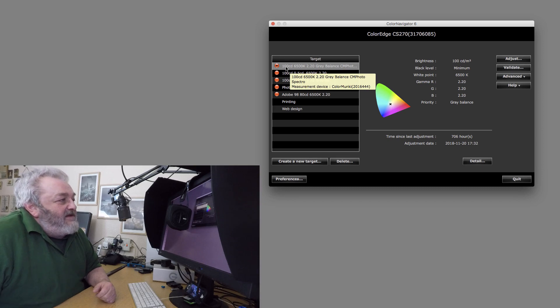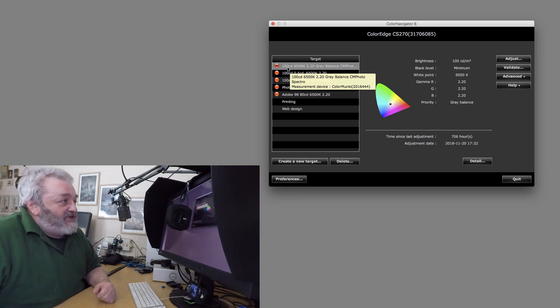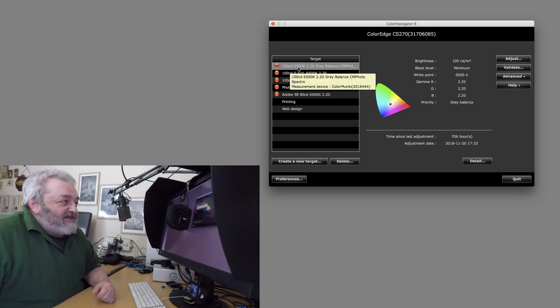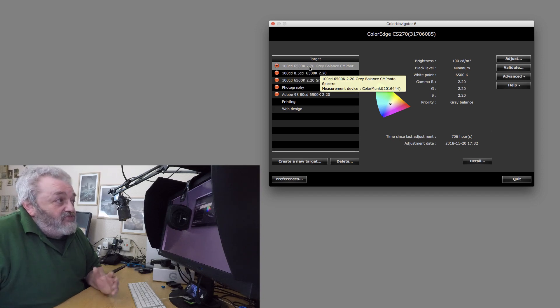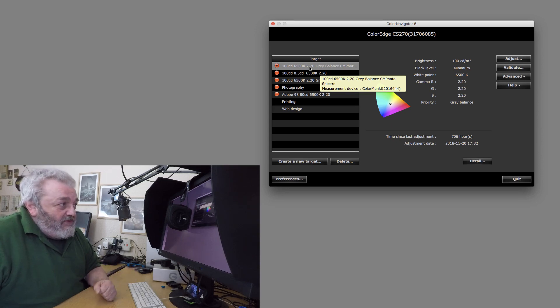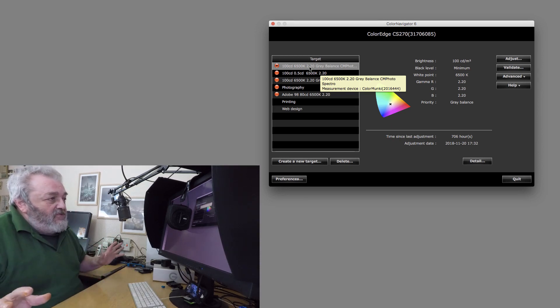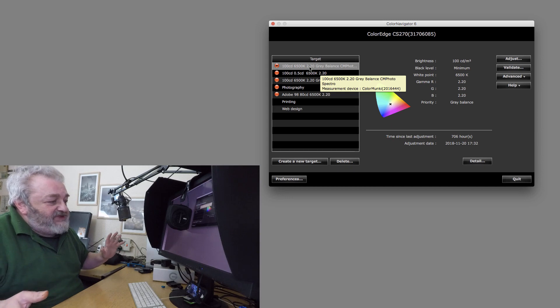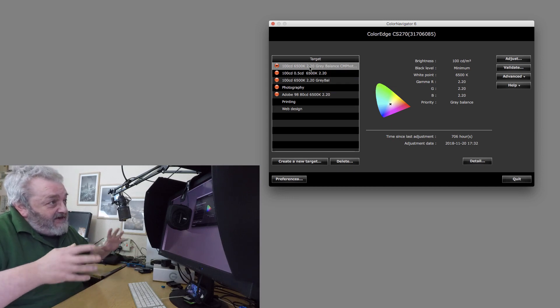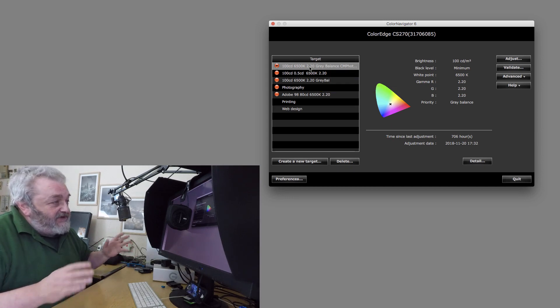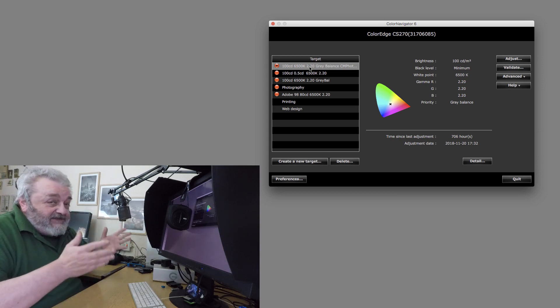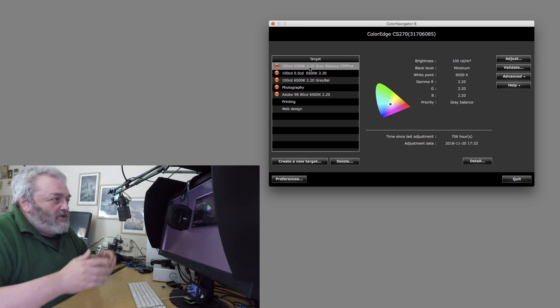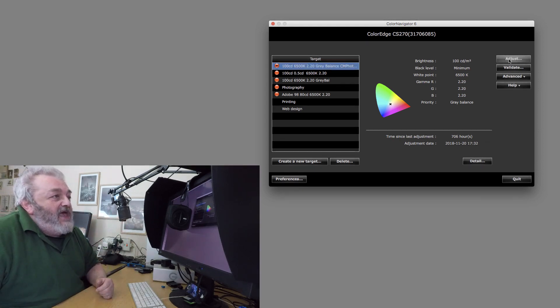I am going to calibrate it to 100 candelas per square meter, 6500 Kelvin with a gray balance and a gamma of 2.2. That's the way I always work. You'll see one or two people advise slightly different, but I know this is the way I work.